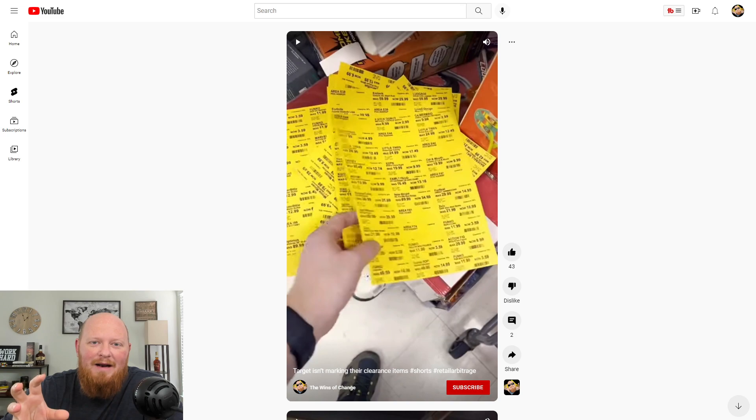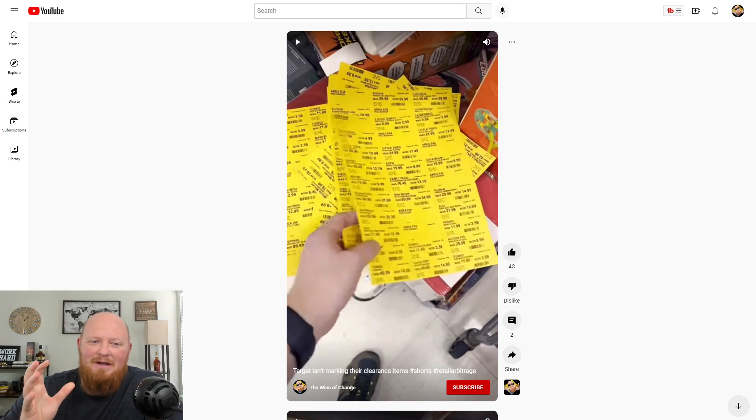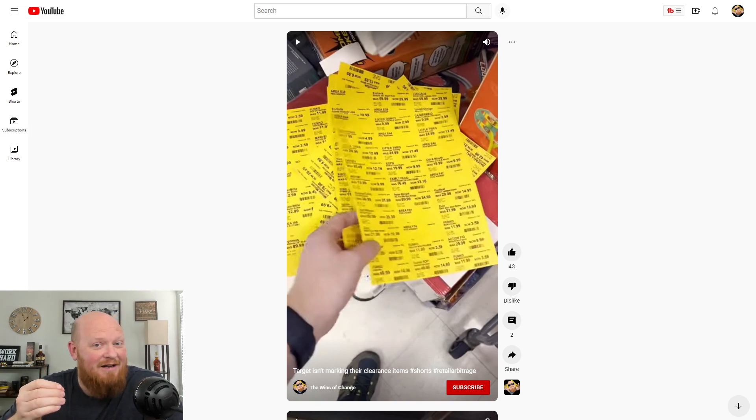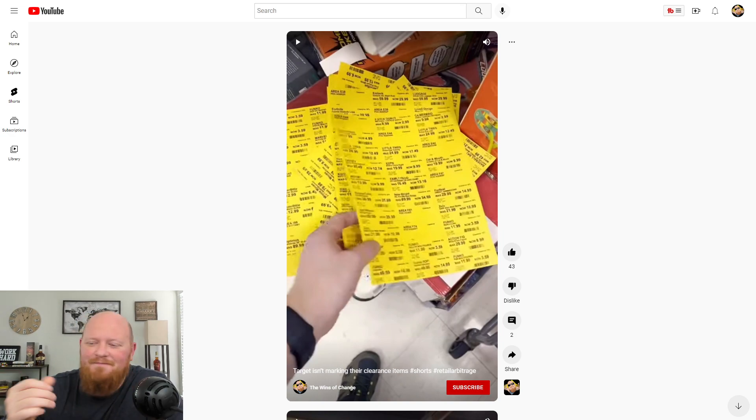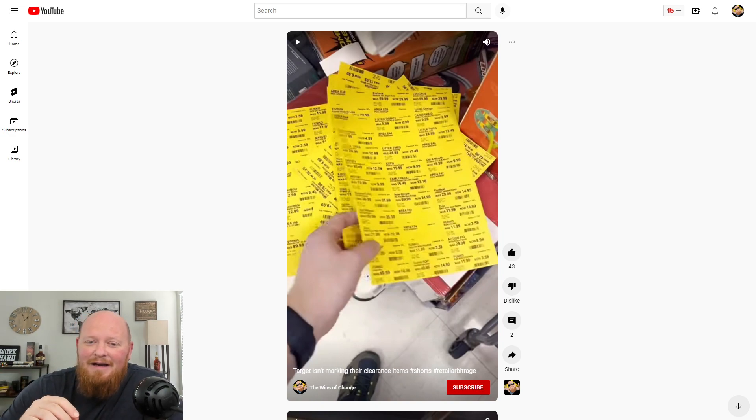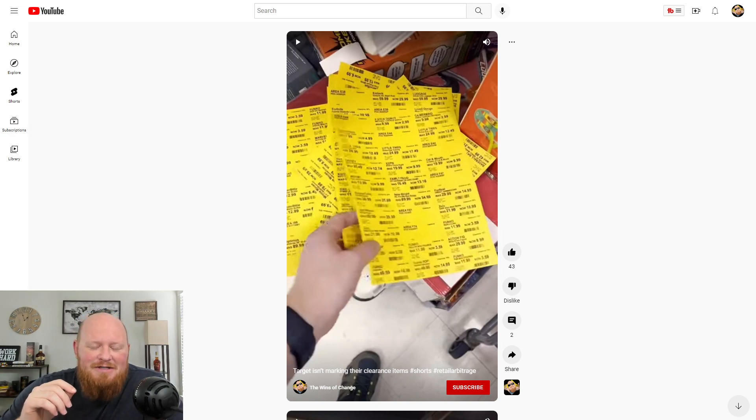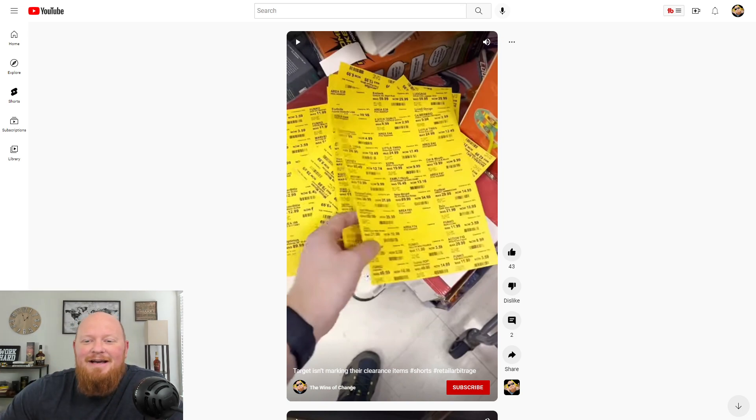I posted a video a while ago about how people were calling me low life and all this stuff for reselling shoes at Costco, or from Costco rather. And then here's another one. So check this out. This is funny.